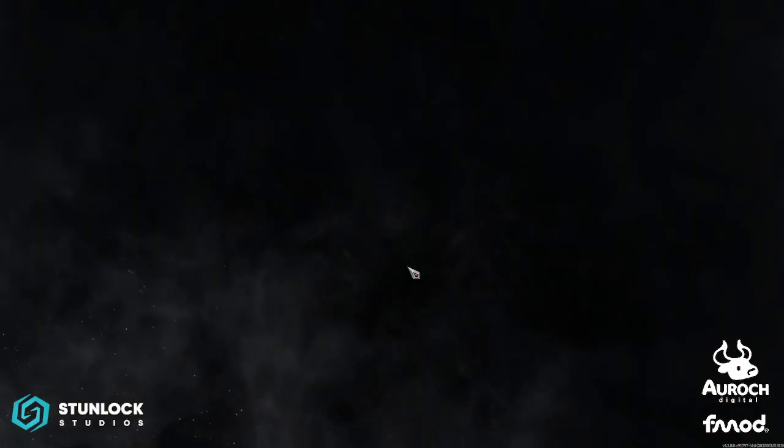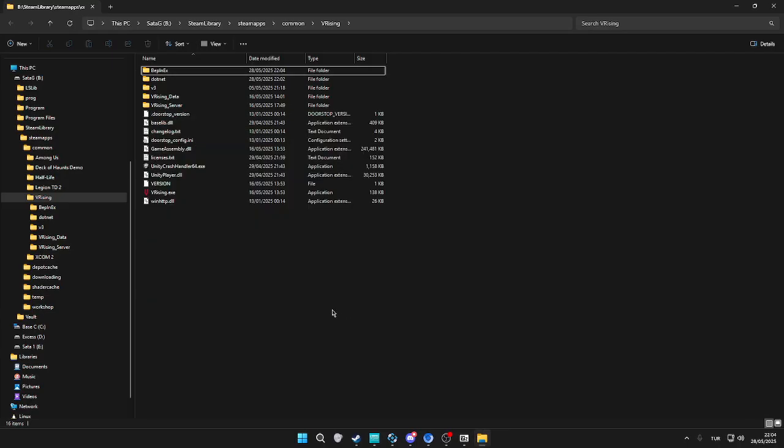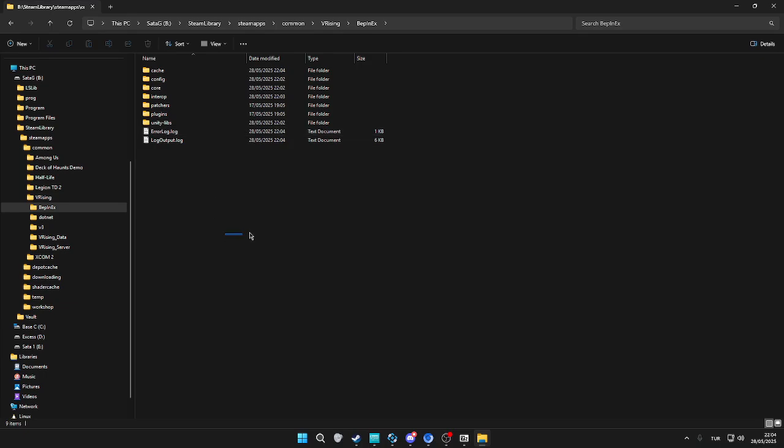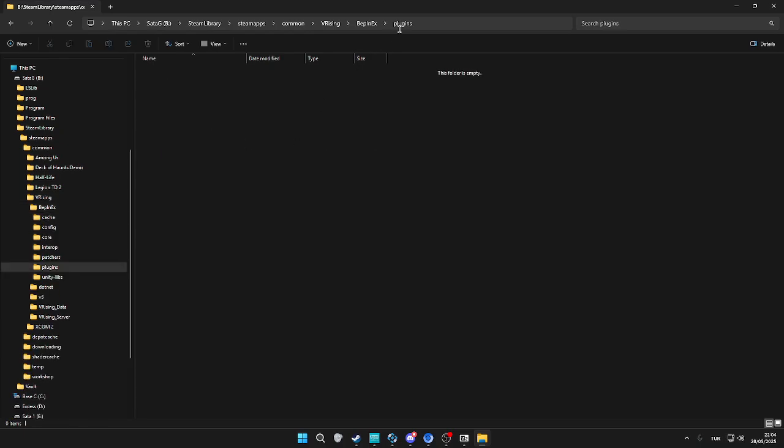We're going to exit the game right away. After we go back to the V Rising folder, we're going to go to BepInEx and we're going to see the plugins folder.